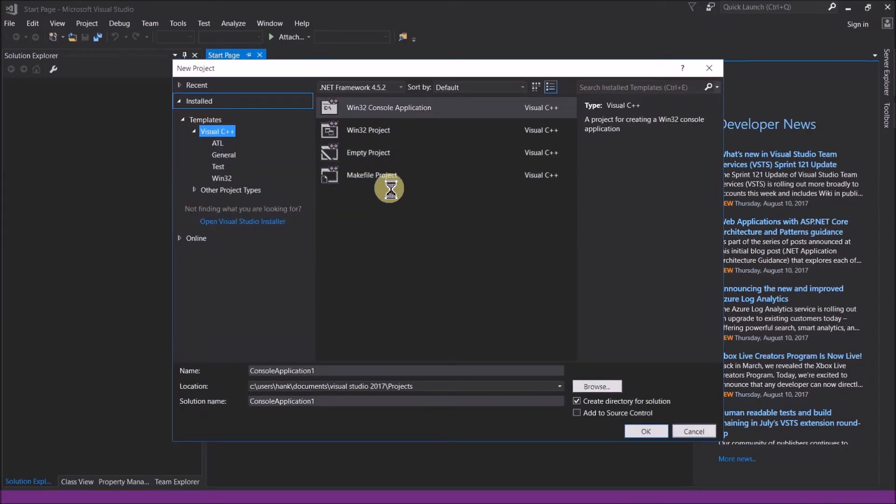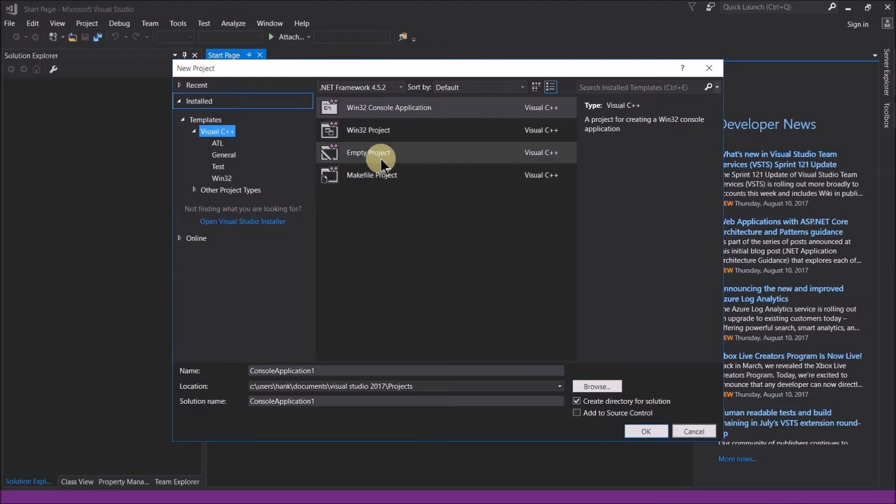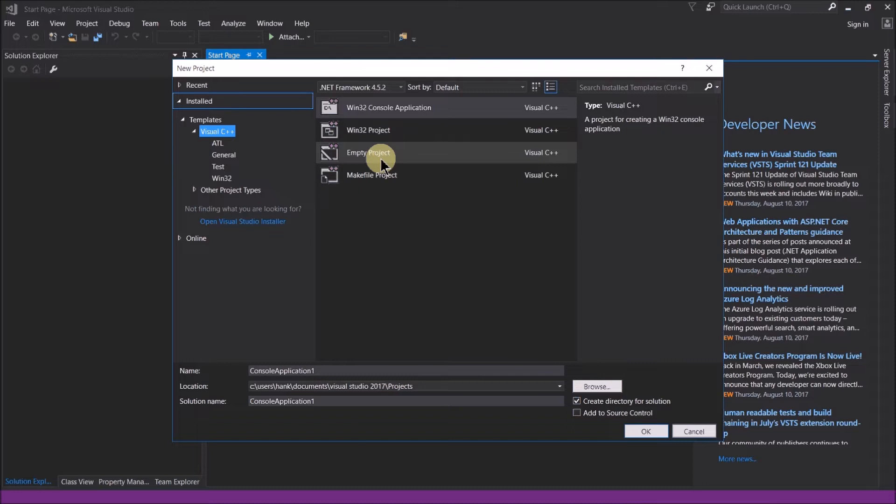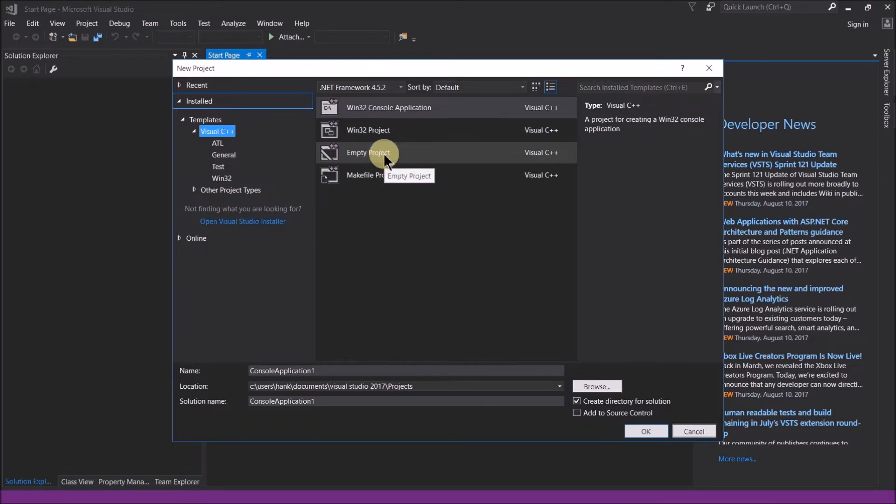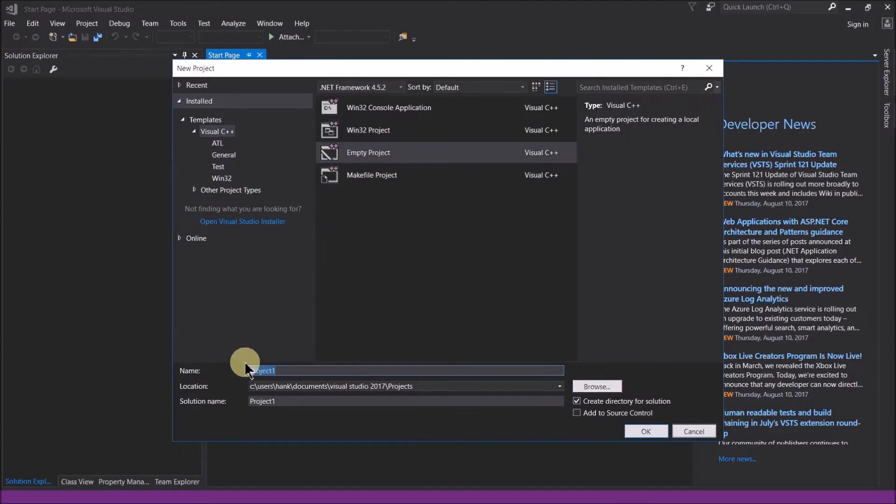Now what we'll want is an empty project because that way Visual Studio doesn't automatically include any code or set up any header files for you that you don't want. We want just an empty project and we want to make sure that only the code and files that we create are added to the project. So click empty project. You can give this project whatever name you want. So I'll call this demo.